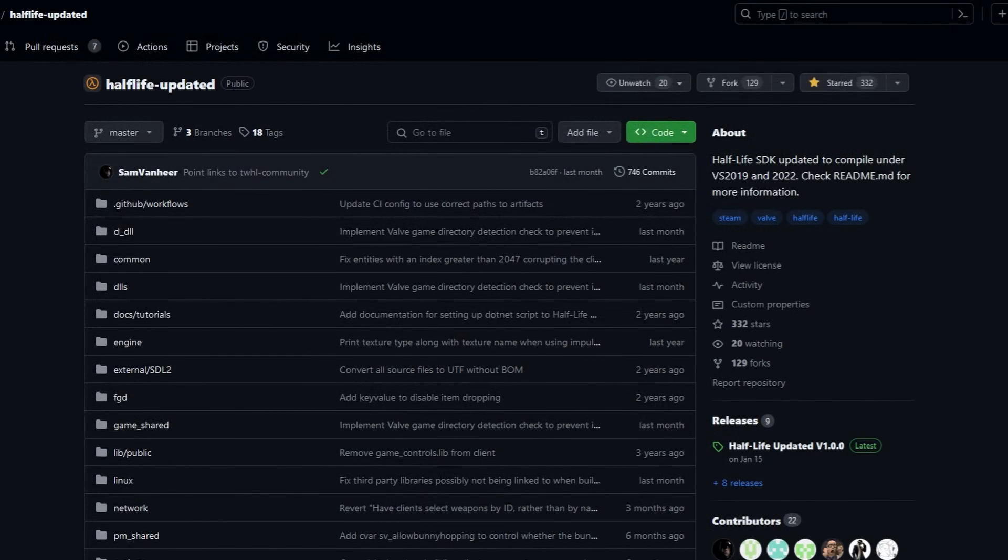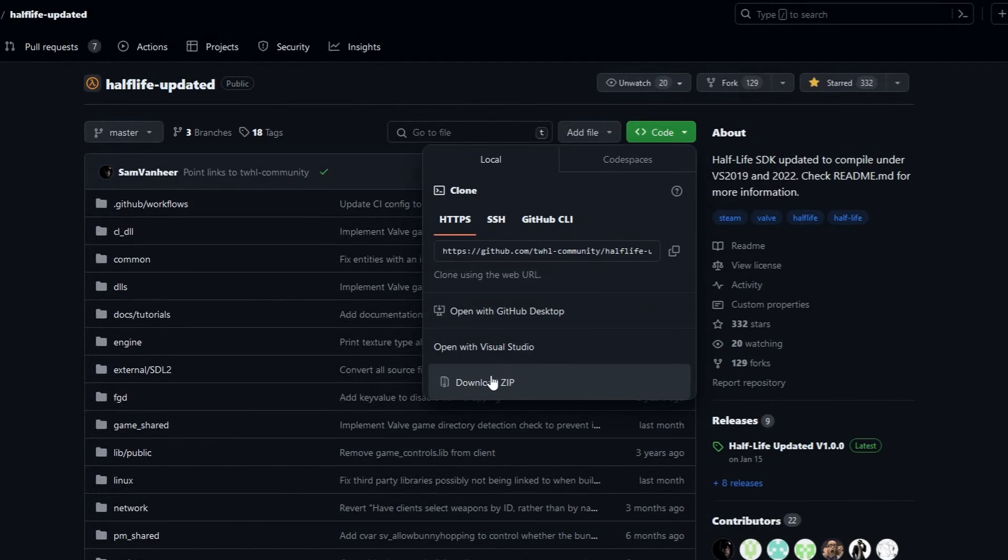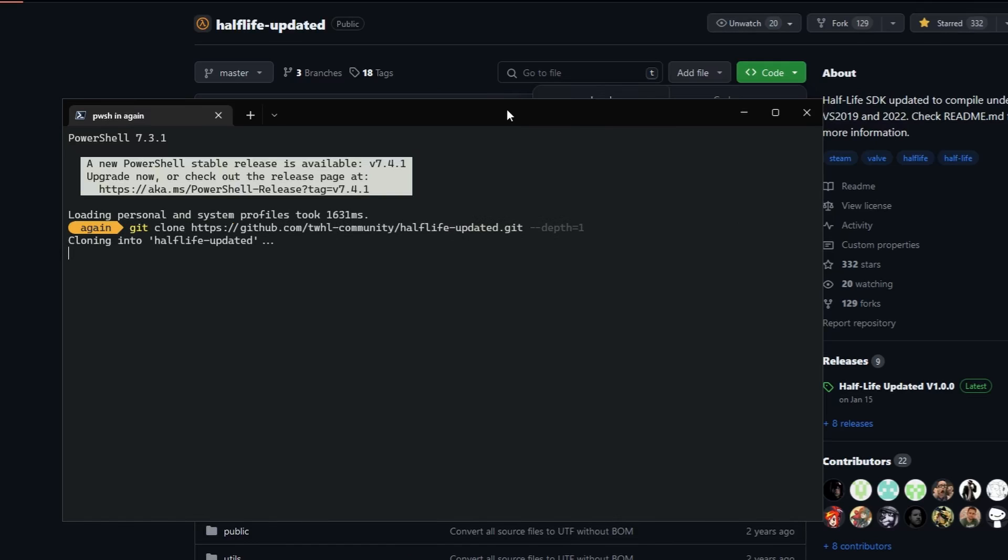Now, you can find the Half-Life Update SDK on GitHub, and if you don't know how to use Git, download it as a zip file. If you do, well, what are you doing? Just use git clone, and then, you know, the URL to the repository. It's super easy.